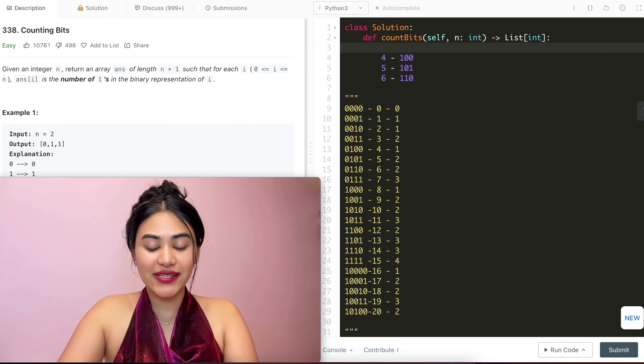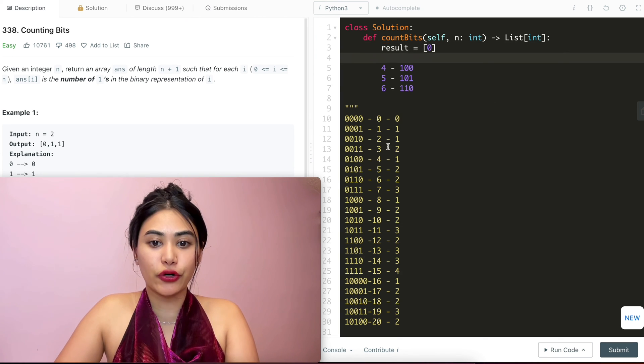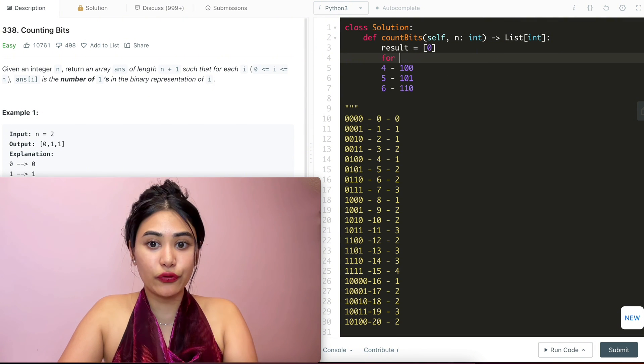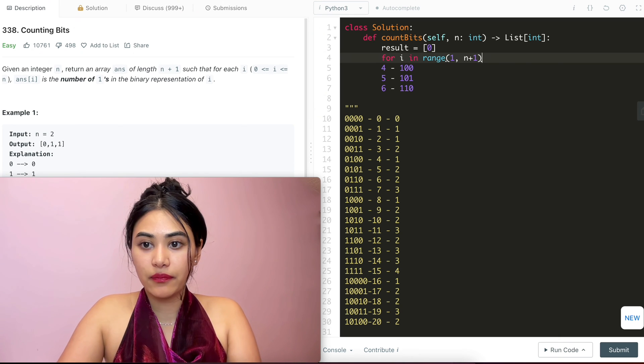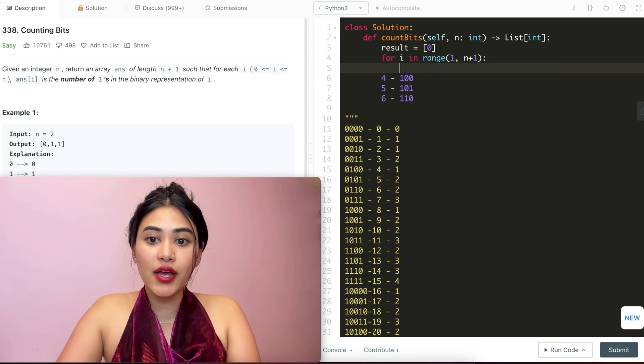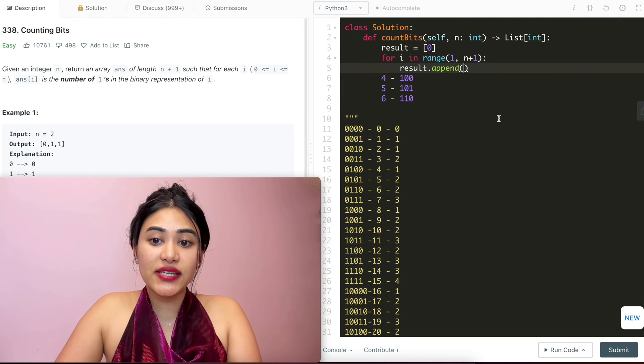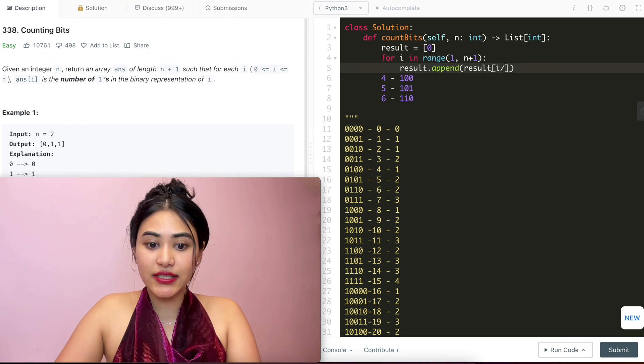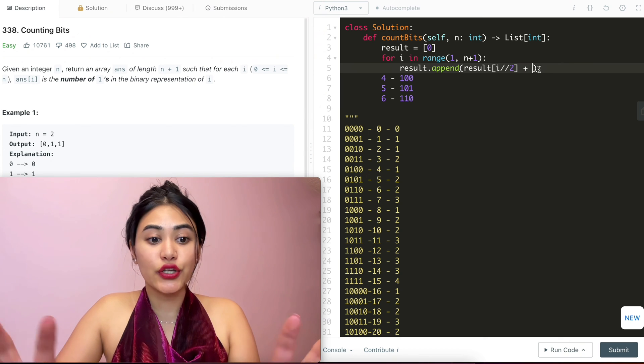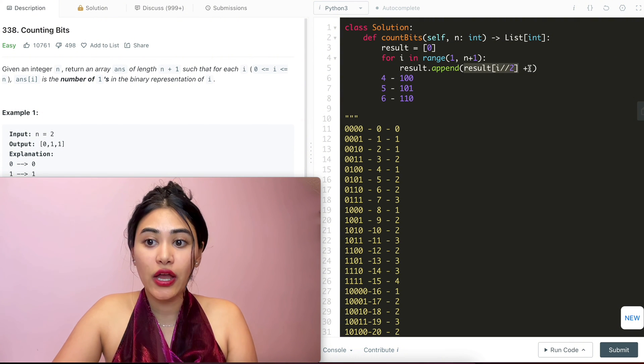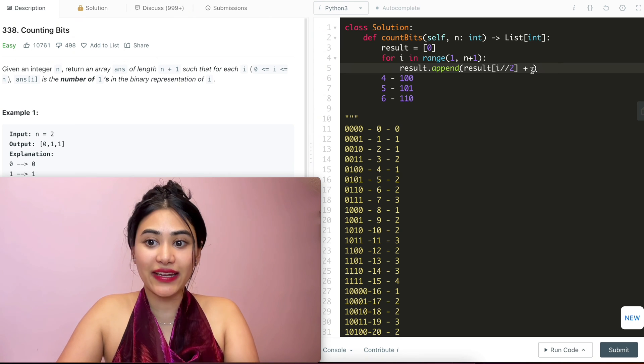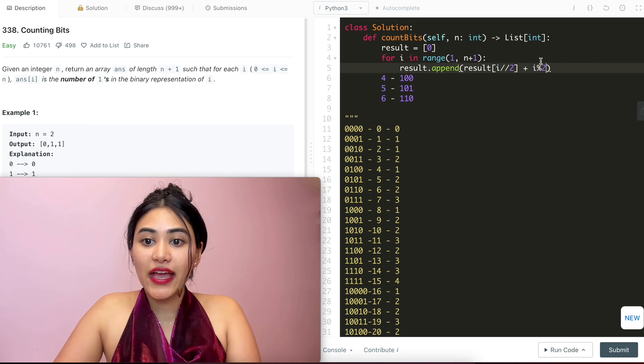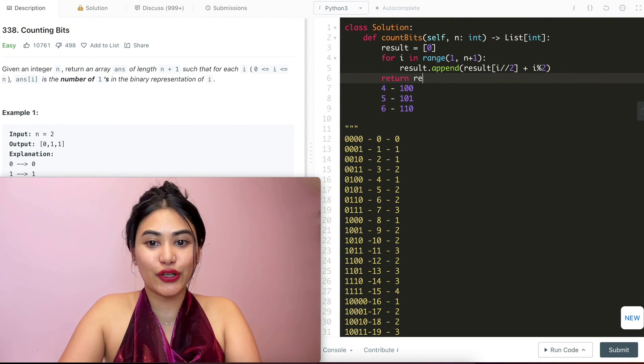So to code all of this up, the first thing I'm going to do is initialize a result array, which is going to have a 0 for that first element. And now I'm going to loop through. So for i in range 1 to n plus 1, because we already covered that 0 with index, we want to start from 1. And we want to go to n plus 1. I'm going to append to result what the index halved has. So result of i divided by 2. And if this is even, I'm going to add 0 to that. I'm just going to copy paste whatever I have in that resulting number over there. But if it's odd, I'm going to add a 1. So all I need to do is check if I am an even or odd index. So I'm going to do i mod 2. And whatever I get from here is what I'm going to append to result. At the end, all I have to do is return result.